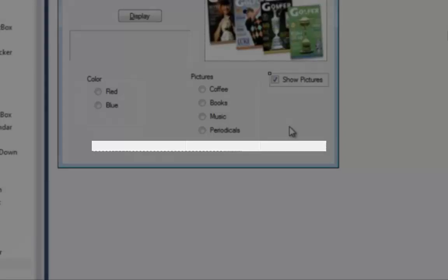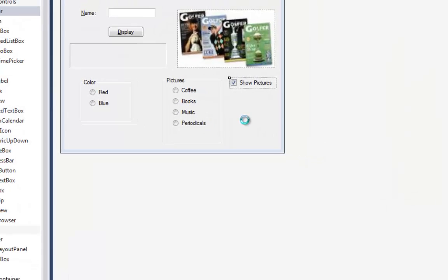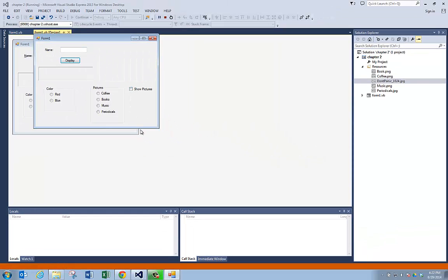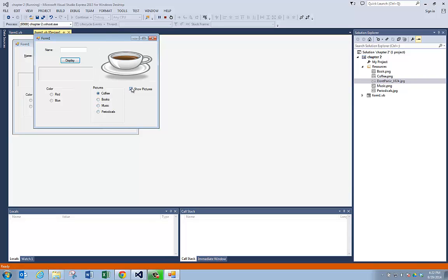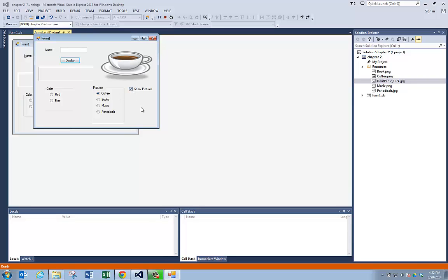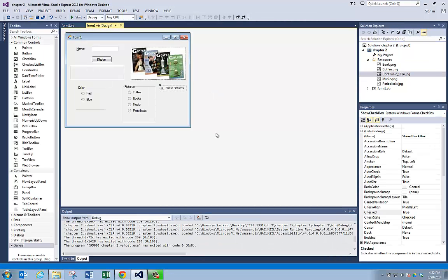Let's run the program and see what happens. My picture box went away — click on it again, it comes back. I can switch between my pictures. So this is how you work with picture boxes early in Visual Basic. Lab number two is going to have you do this, so I wanted to show you how to do this.